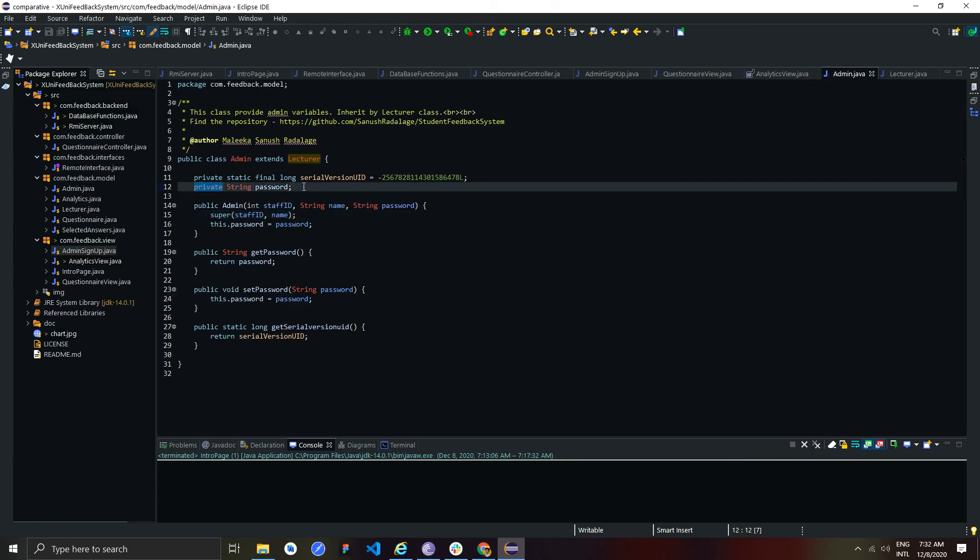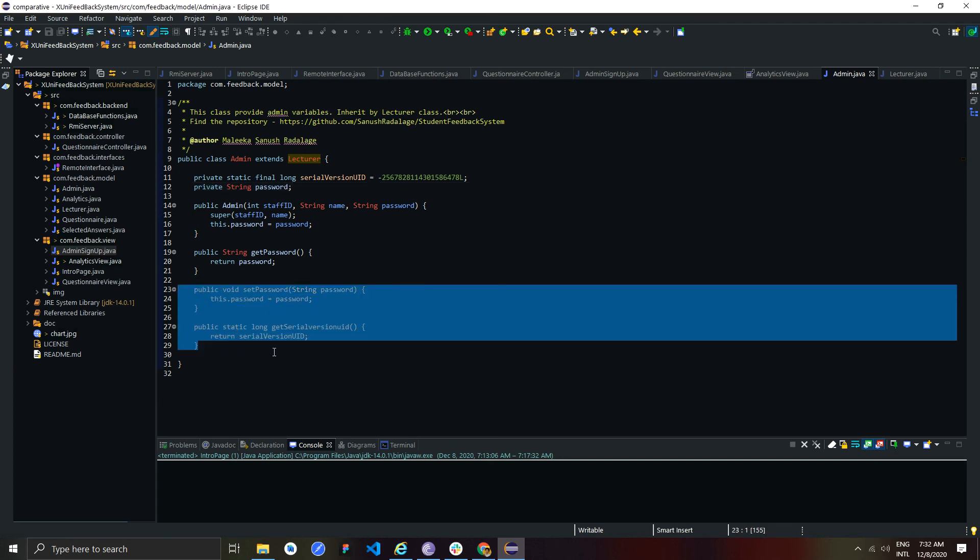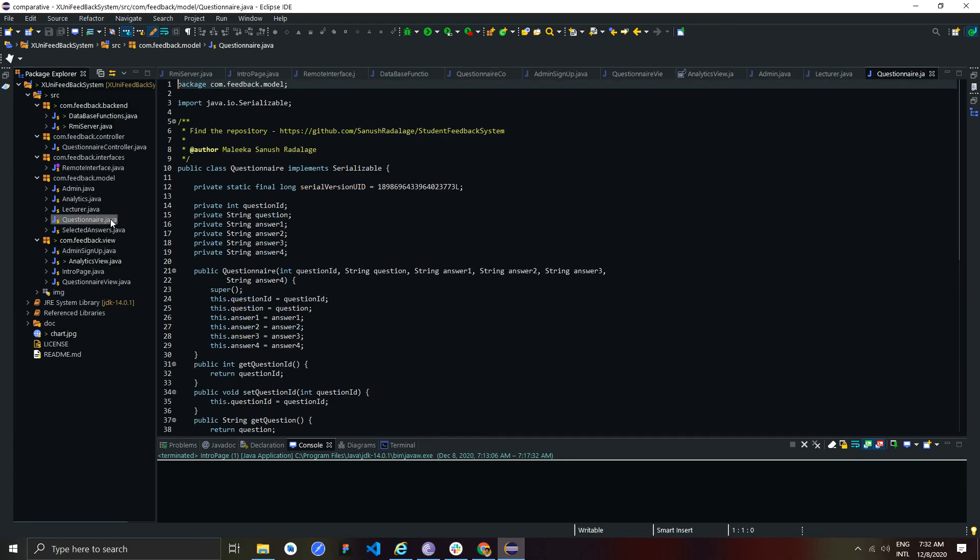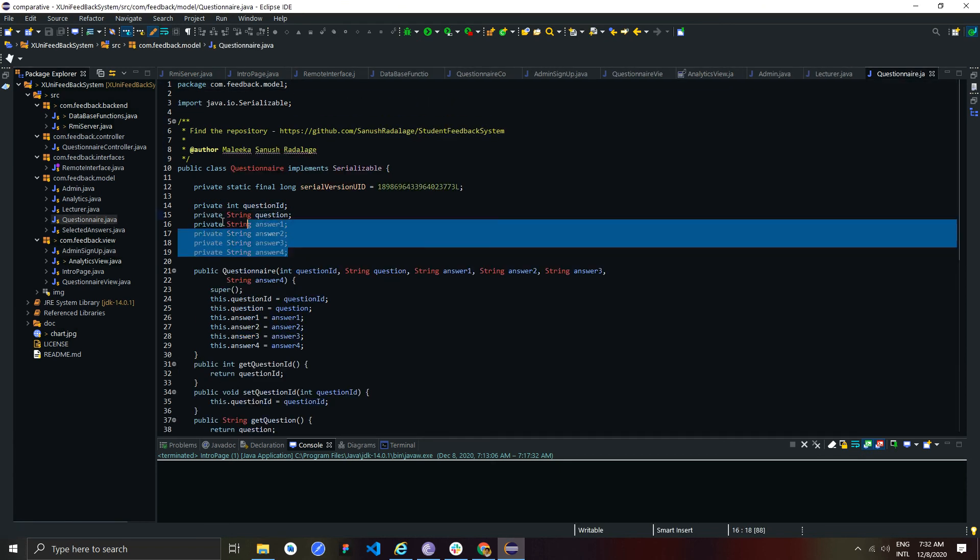I used encapsulation to prevent direct access to class variables using access modifiers. Instead of that, I used getters and setters in these classes to access and update values of private variables.